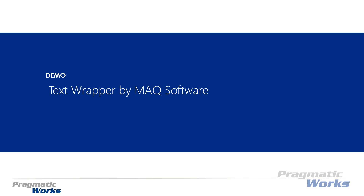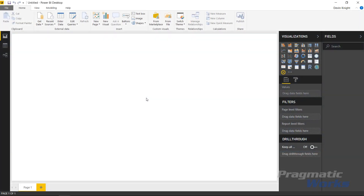This should be a short demonstration but it gives you an idea of how you can use it. In this example we're going to use the Text Wrapper to bring back data from a dataset that has scripts from episodes of The Office — one of my favorite TV shows. I want to be able to visualize that data in a Power BI report, just to show you how the Text Wrapper might work in our environment.